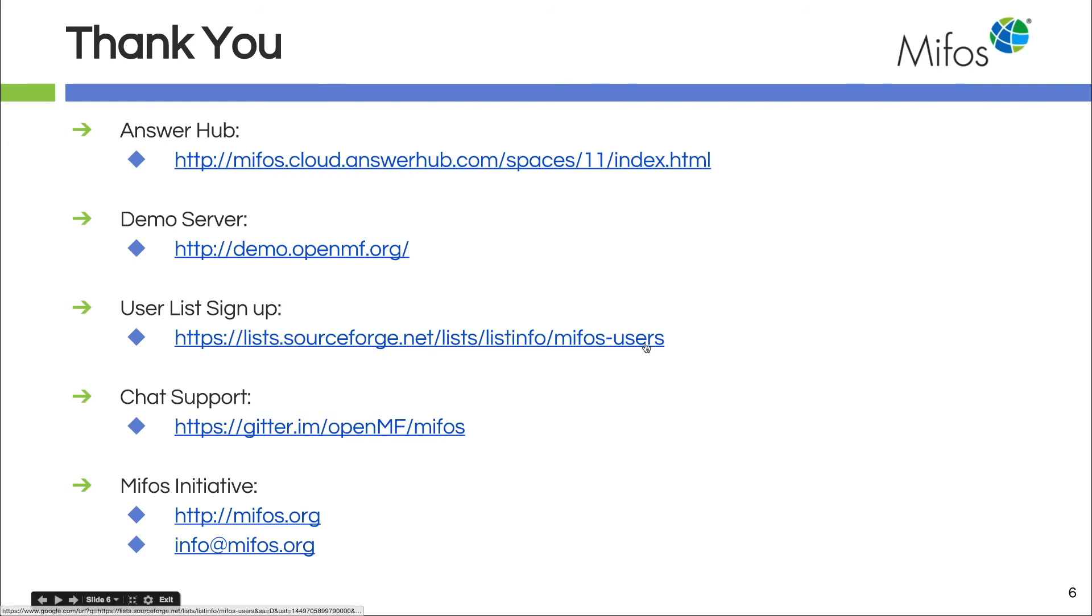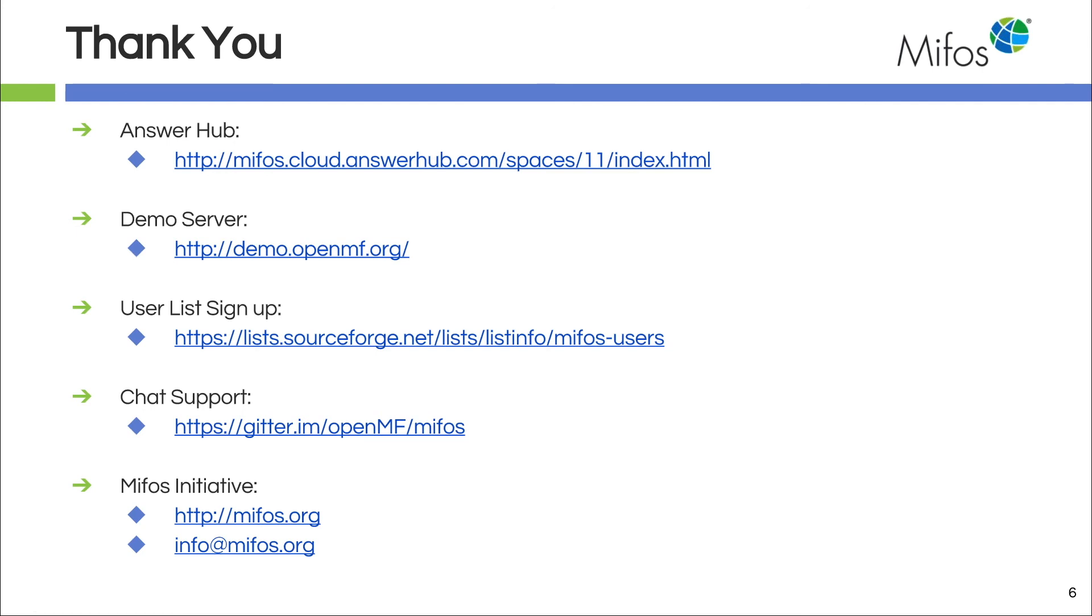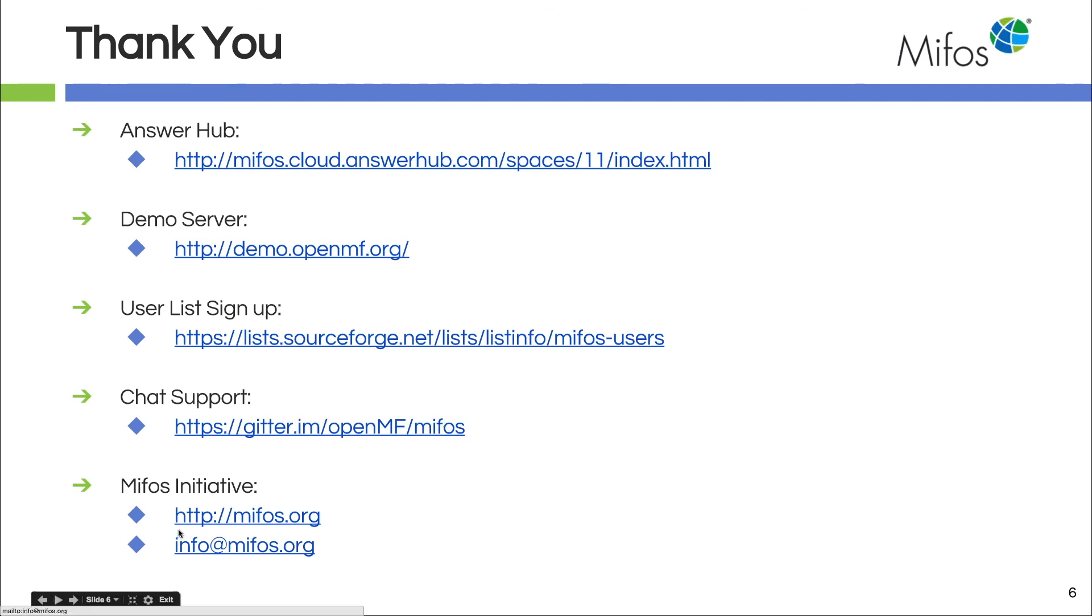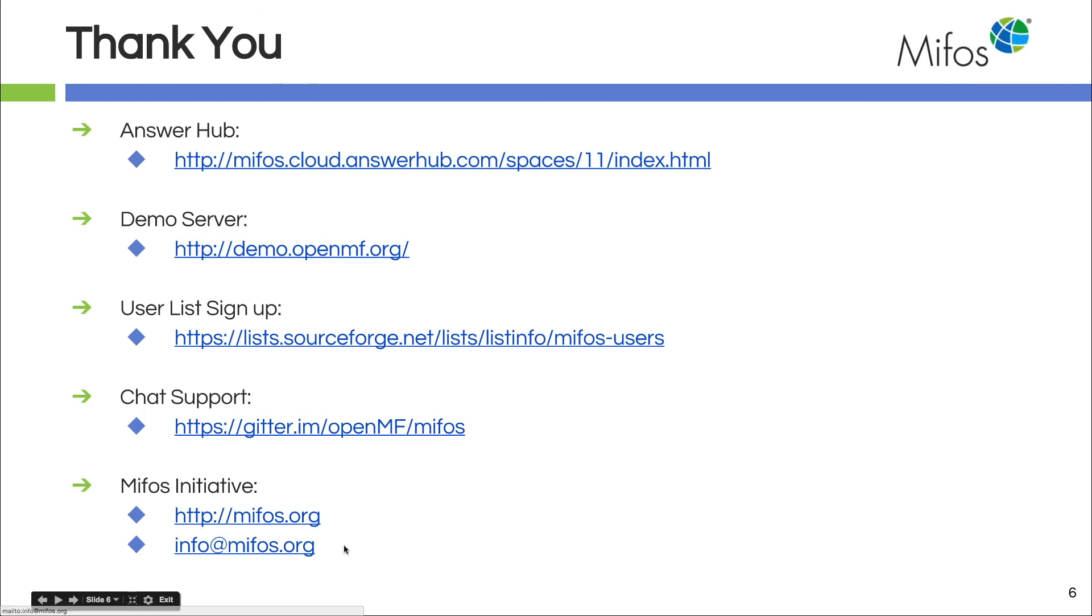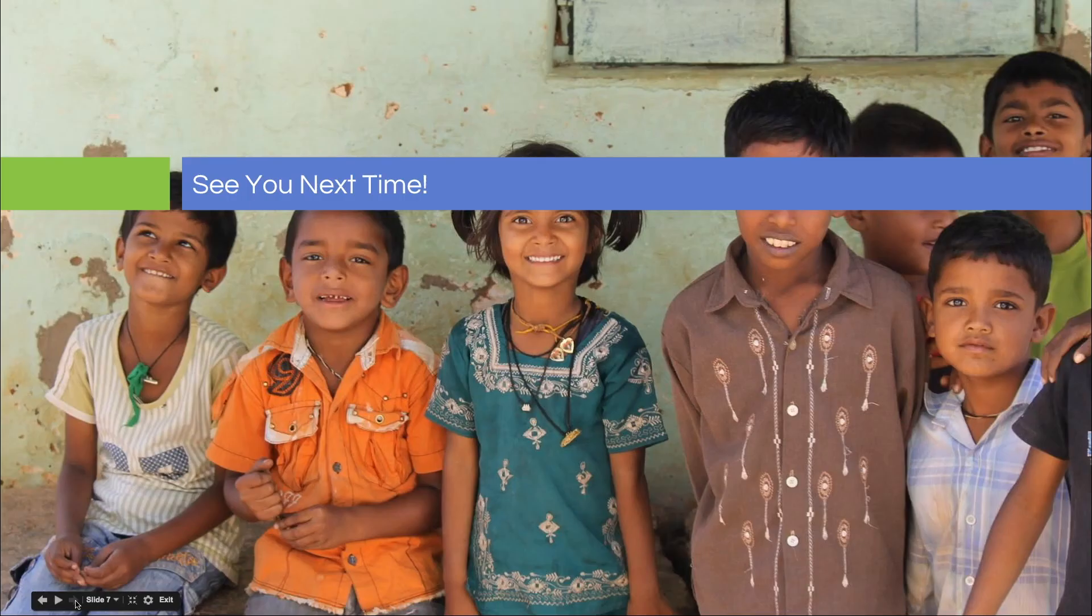If you've not signed up for a user list yet, please do so. The community asks and answers questions on this user list and we send out community notifications of meetings and so on. And we have chat support, so you have some good IM and we have our main website and, of course, our generic inbox, our email address. So, see you next time. Thanks for joining us.